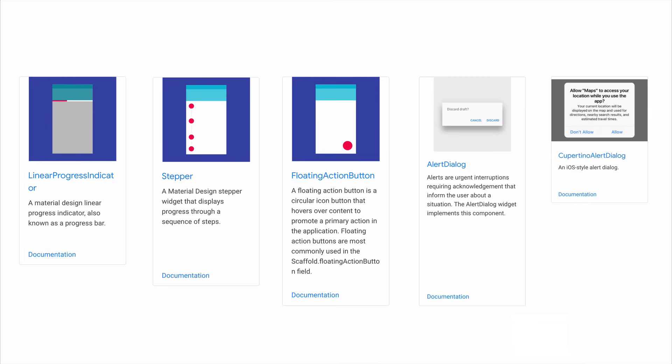And they've even designed widgets that look the part for each platform. So for example, the alerts might look like this on your Android app, but you can also specify that if your app is being run on iOS, then they should look like this, making your app look like it was created in a native way. This is how Flutter works.